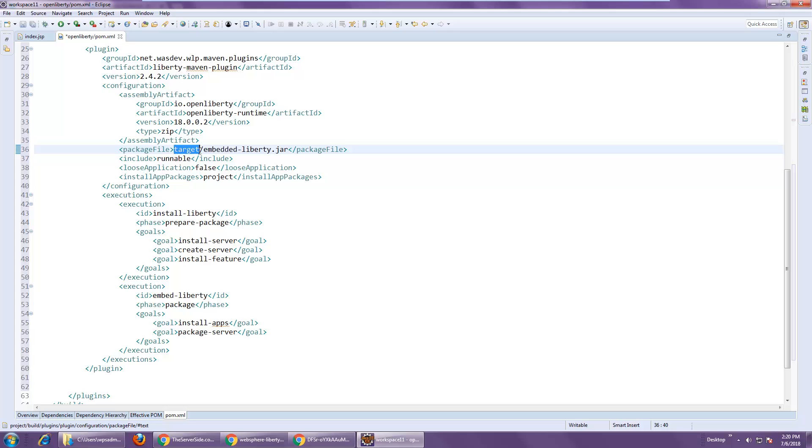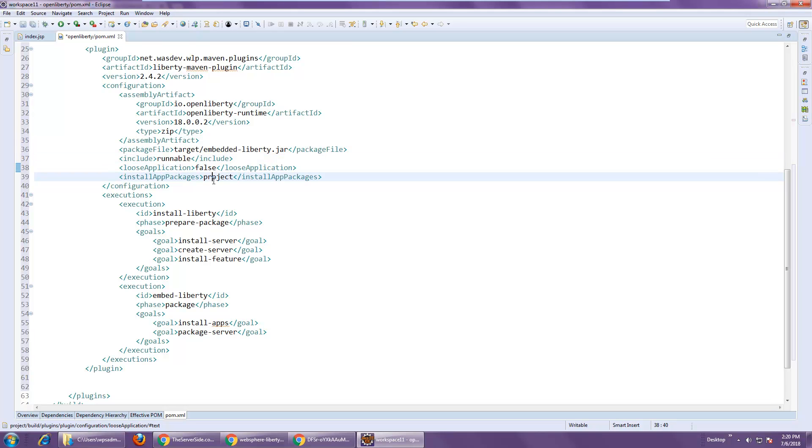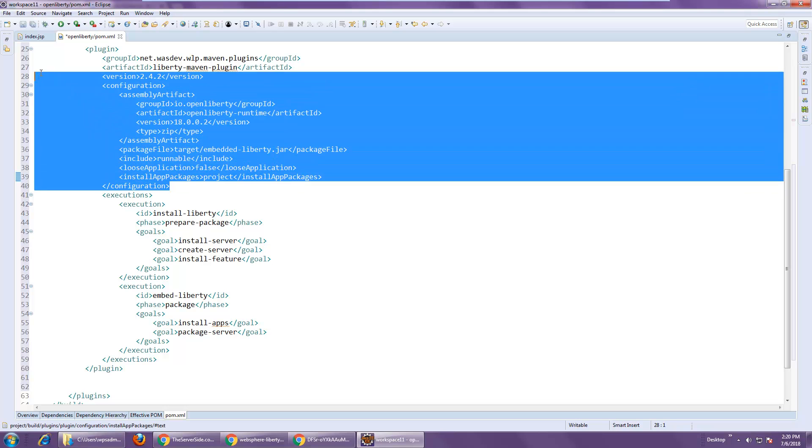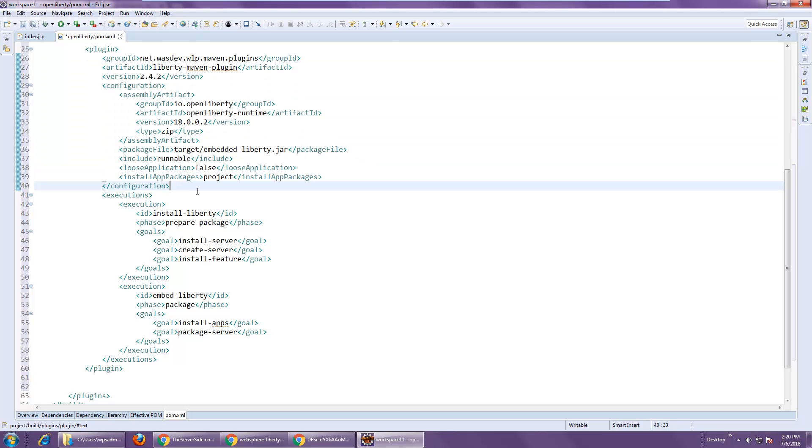And when we deploy the application, we're going to package Liberty and the application all up in a single JAR file called EmbeddedLiberty.JAR. That'll be in the target folder that Maven creates. It's going to be a runnable JAR and a few other settings, not a loose application, installed project packages. And so that's the heart of the configuration.